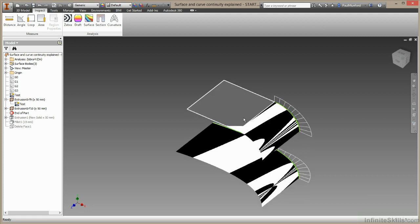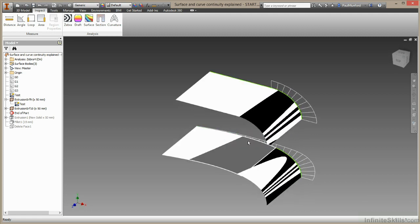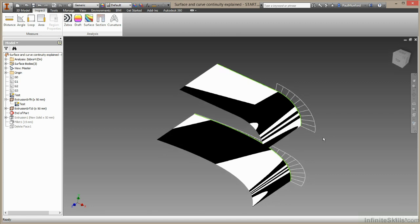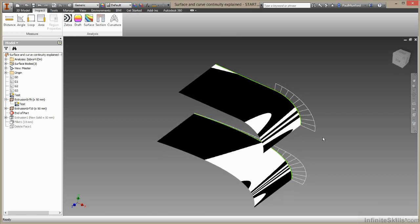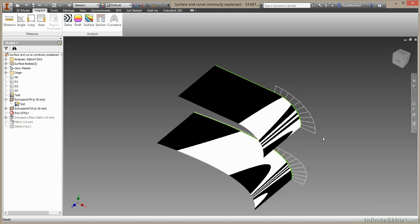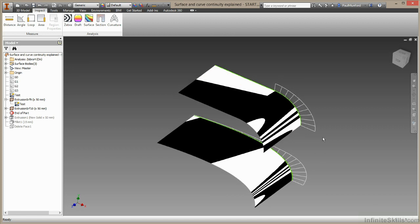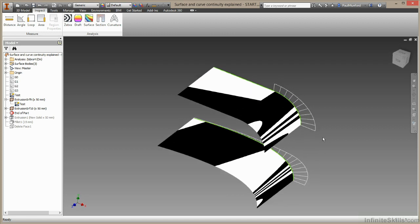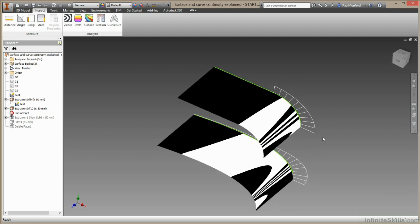Down here, at the point where they meet between this surface and this surface, we can actually see the transition is really smooth. You can barely see where the edge is at all. And that's probably what we're looking for in our surface models with Inventor.